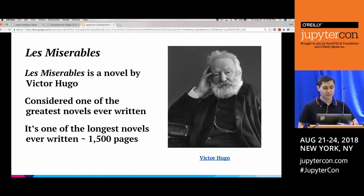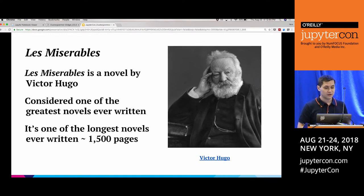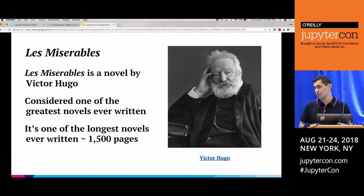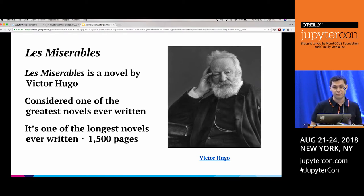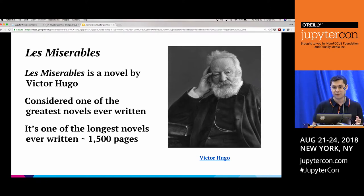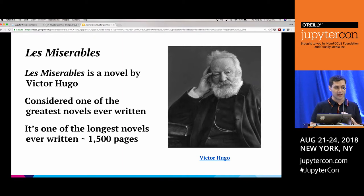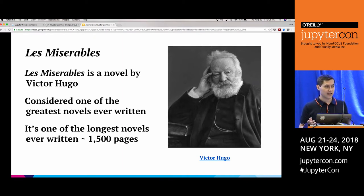We'll start with Les Misérables — a novel by Victor Hugo considered one of the greatest novels ever written. Let's say our goal is to understand the story. The most straightforward way is just to read the book, but it's also one of the longest novels ever written, around 1,500 pages. So let's say we don't have the time. What we could do is write a script that gathers some data, visualize it, and try to get some idea of what's happening in the story.